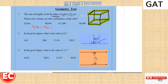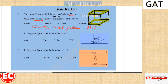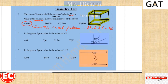Now, what is the volume of the cube? The volume of the cube is the product of the three sides, so 6 times 6 times 6 is equal to 216. So the right answer is A.